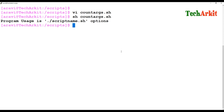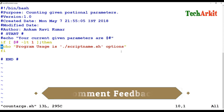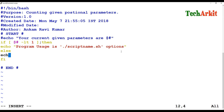The program usage message says: 'dot-slash script-name dot sh — you have to provide some options.' This means if the program is not executed properly it will not proceed further. I'm also writing an echo statement for successful execution.